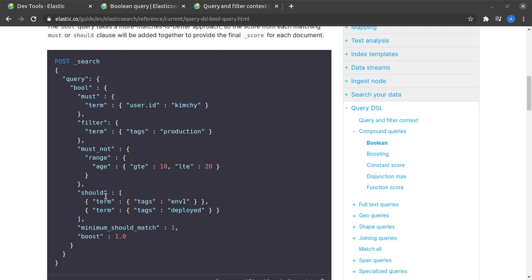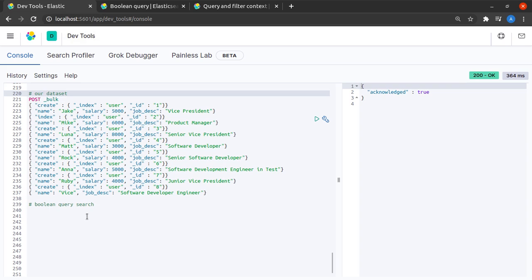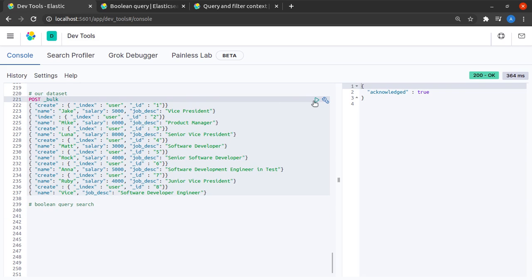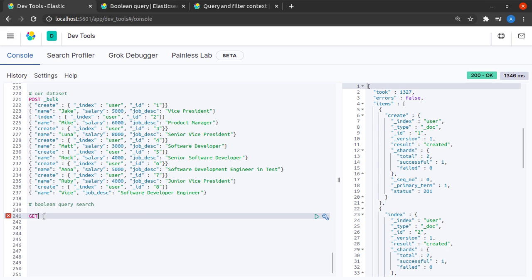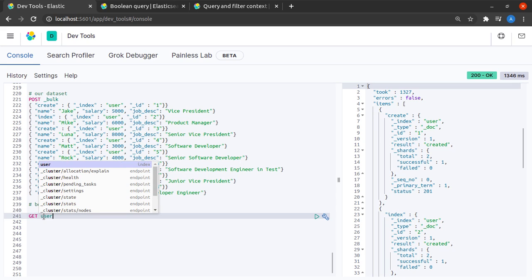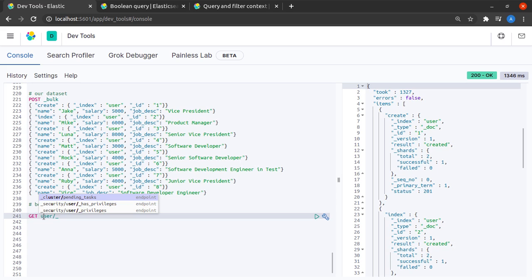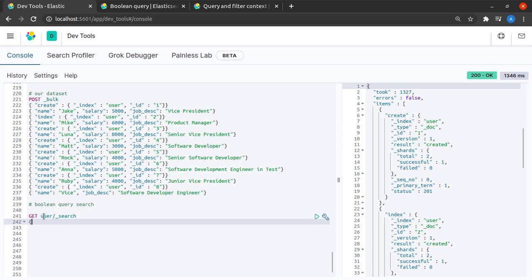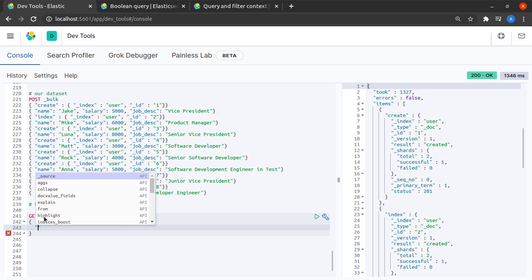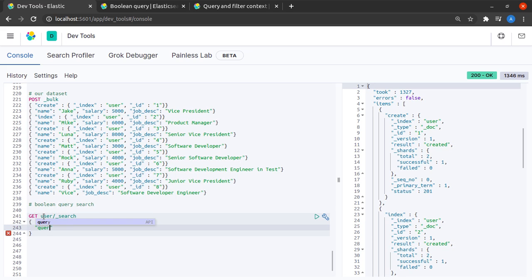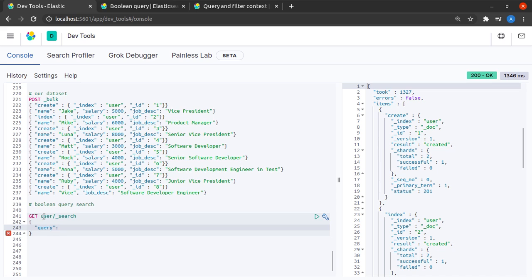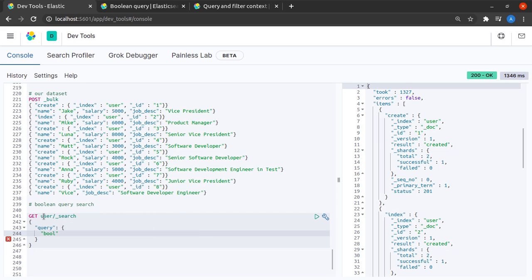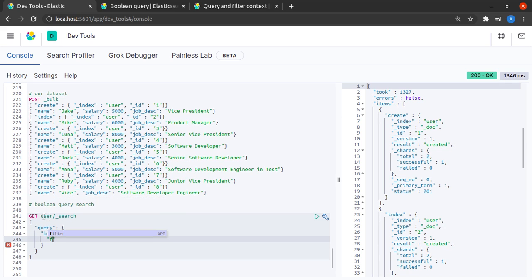To understand Boolean queries we'll go to Kibana and we'll try some real-world examples. Let's quickly index this data set. It's indexed so I'll send a get request to the user index with path underscore search and in the body I will send a query. This query is a Boolean query and inside the Boolean query I want to filter out something.